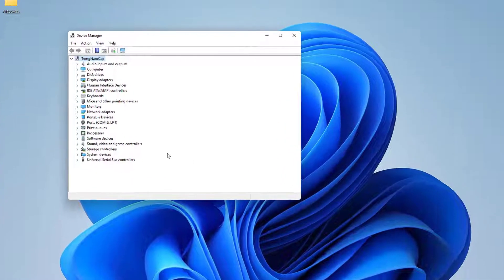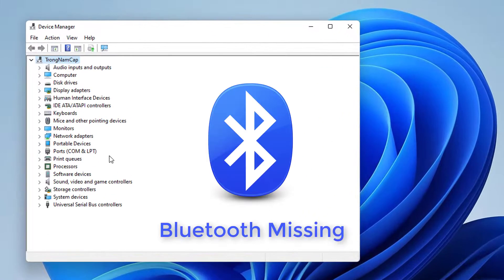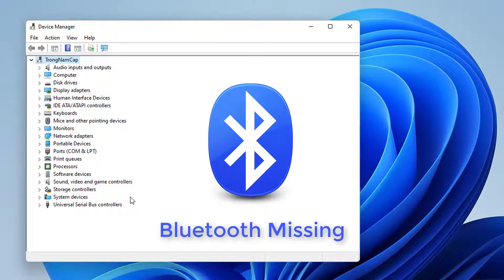Hello everyone. This video will show you how to fix Bluetooth missing from Device Manager.